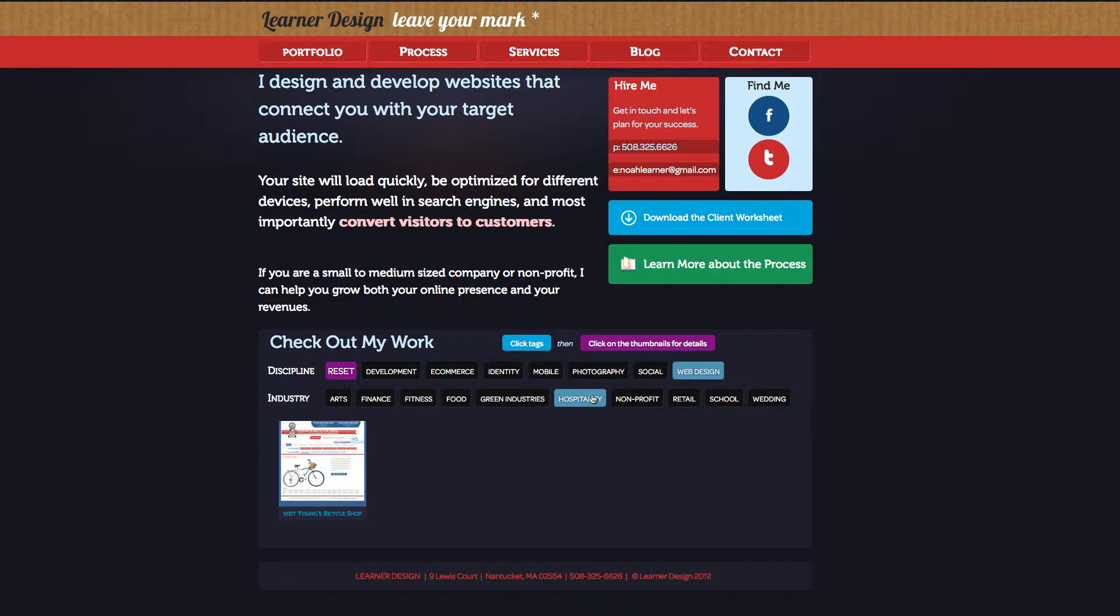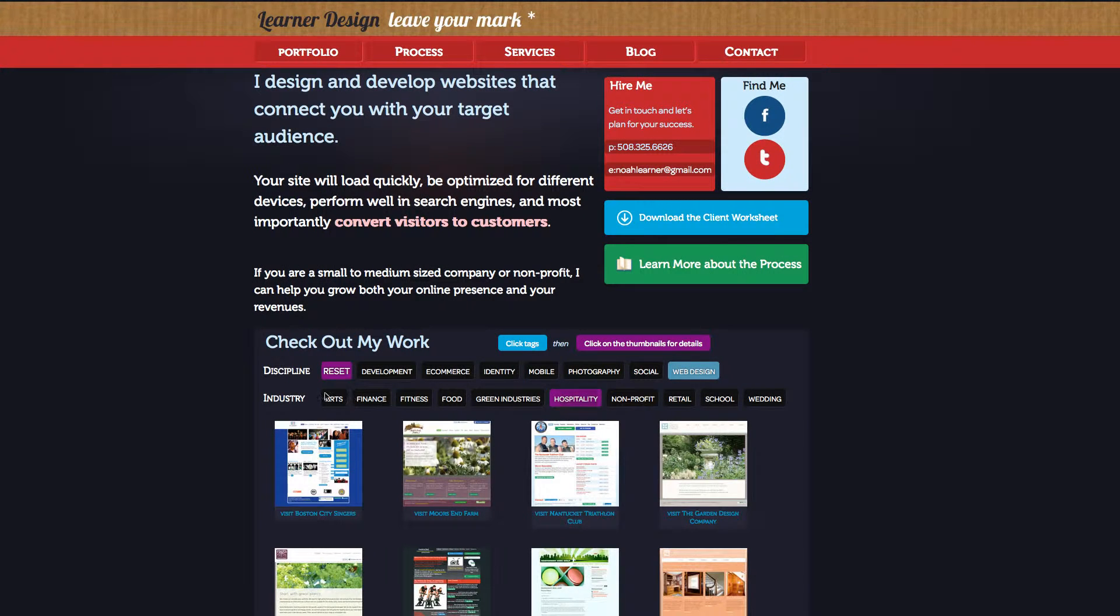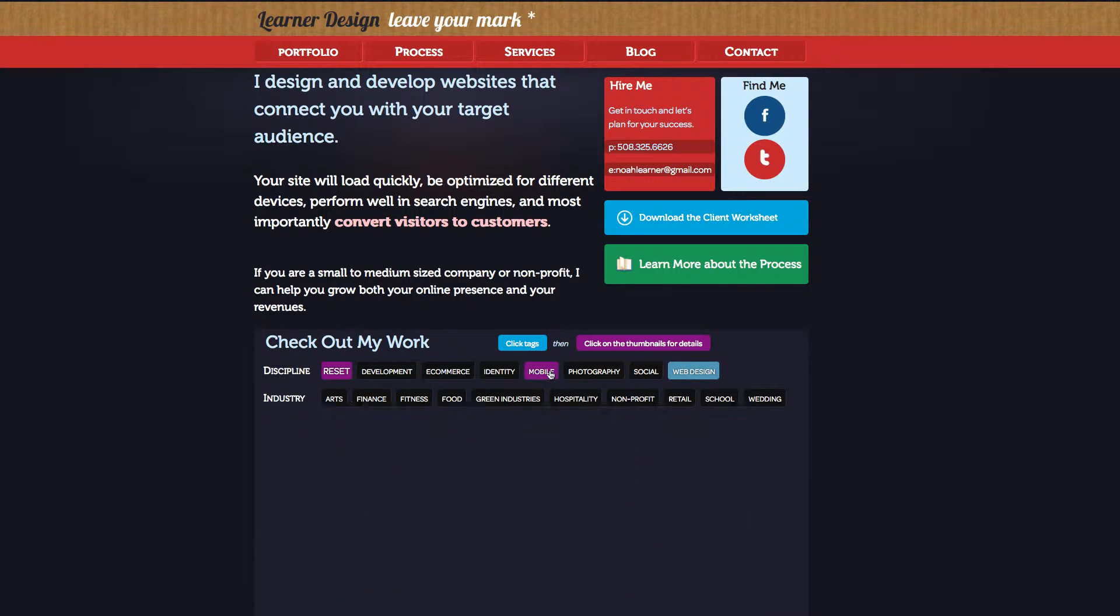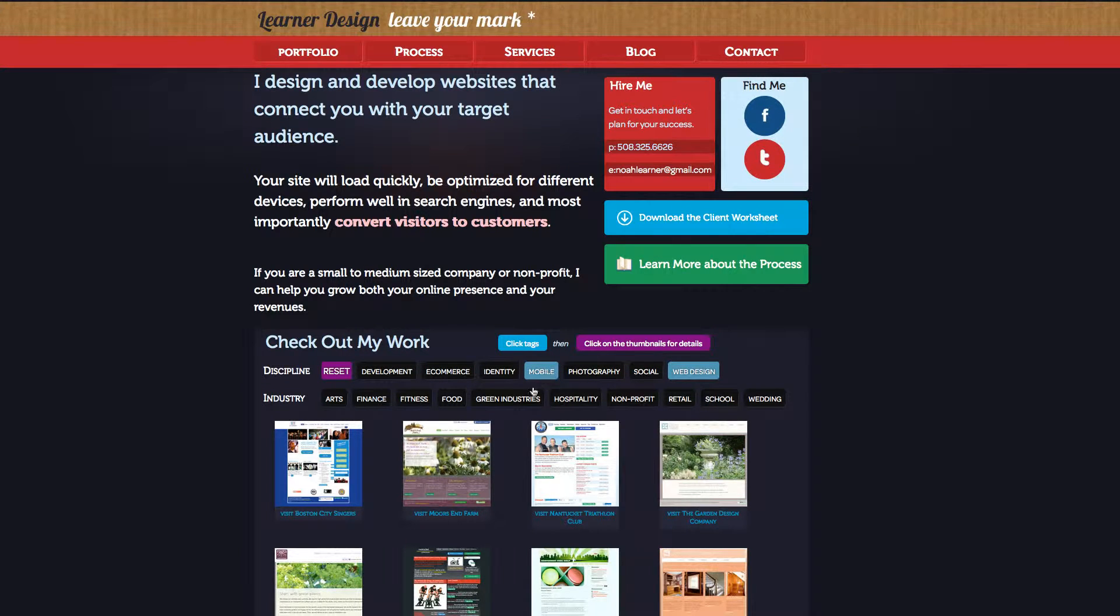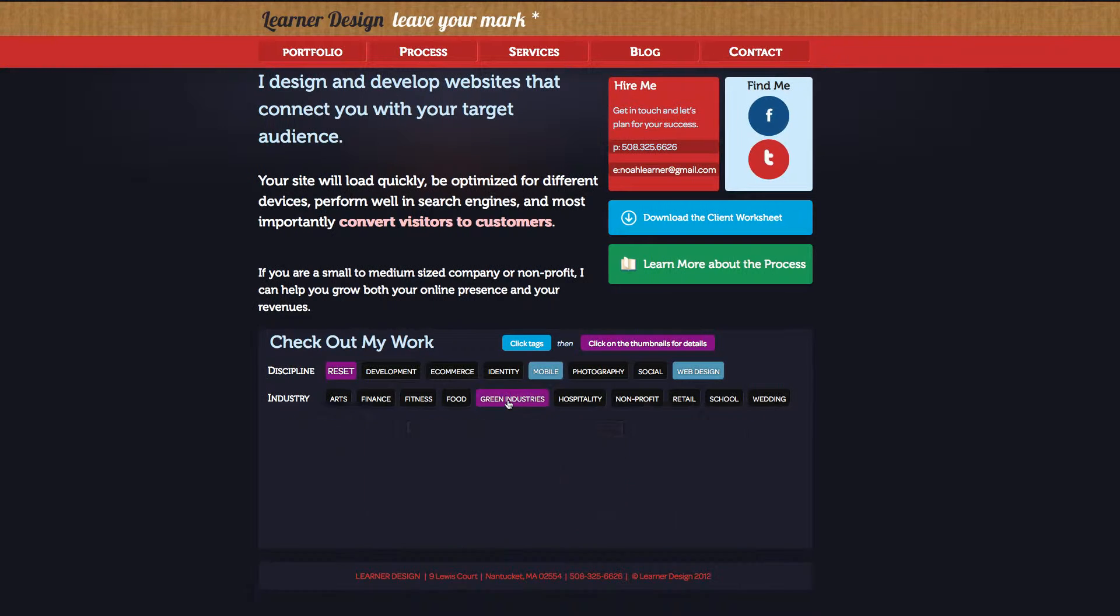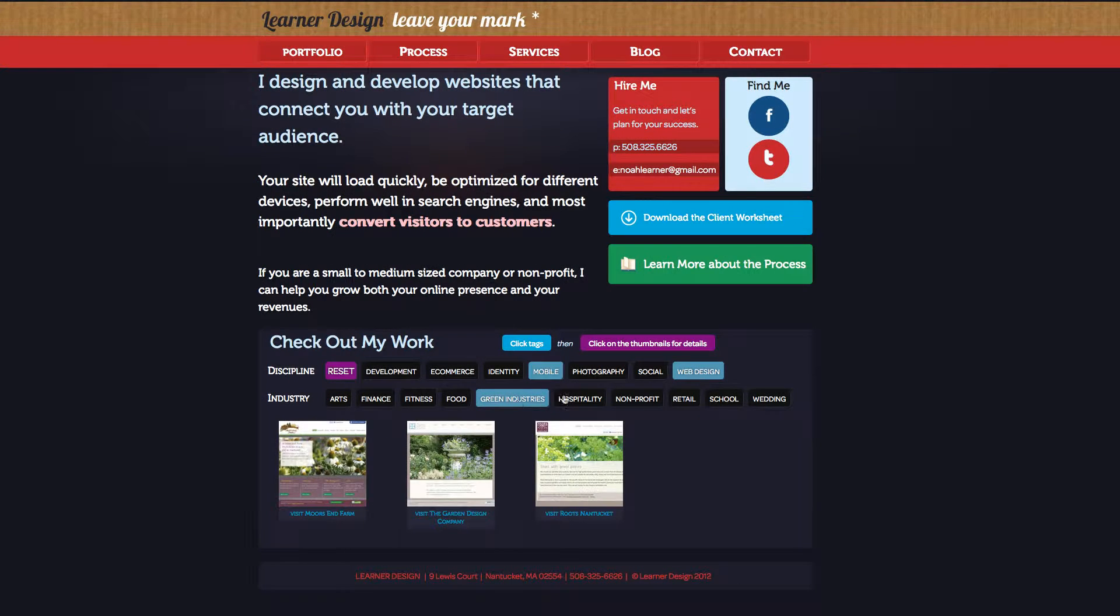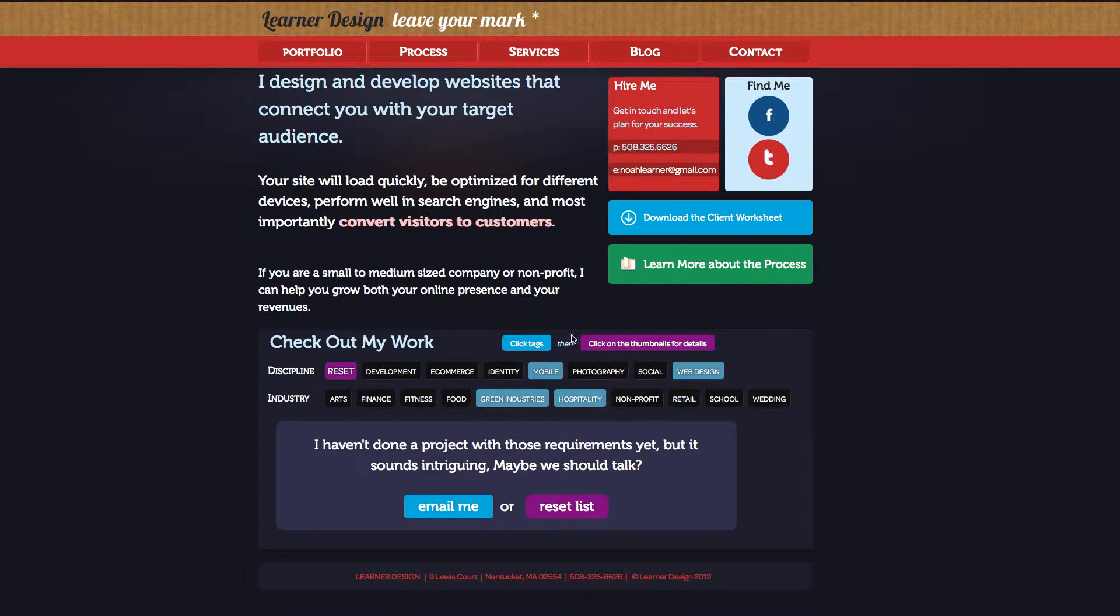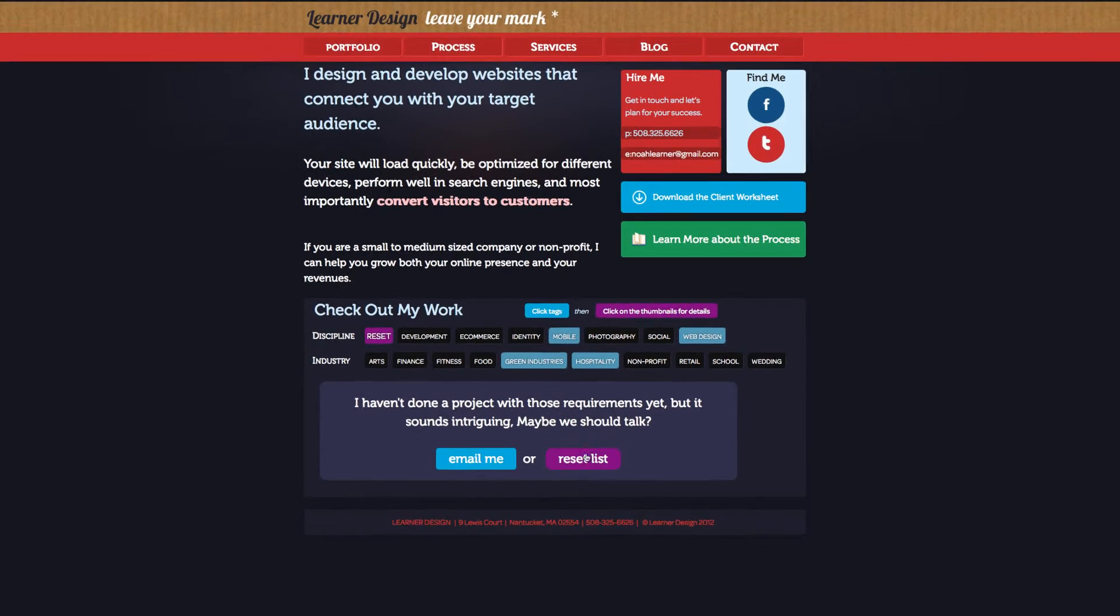I thought it would be a lot easier for users to have two. One, where users could look at the type of project that I had done work in. And then the second thing would be the industries that the project took place in. And I thought that would be a much easier way for people to actually get to the data quicker.